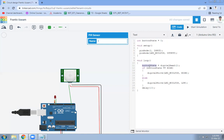If the value of button state is high, means if the object is detected, then LED will be high. If the object is not detected, then LED will be low. And we have given the delay in this function.